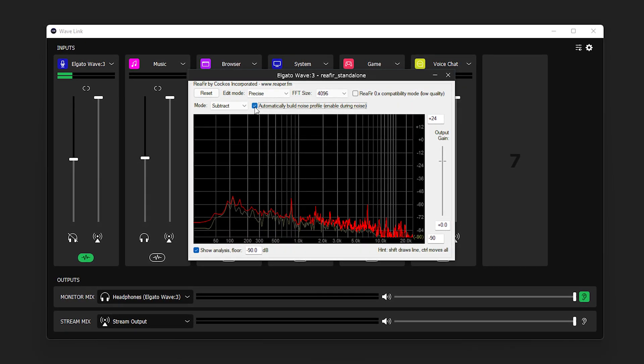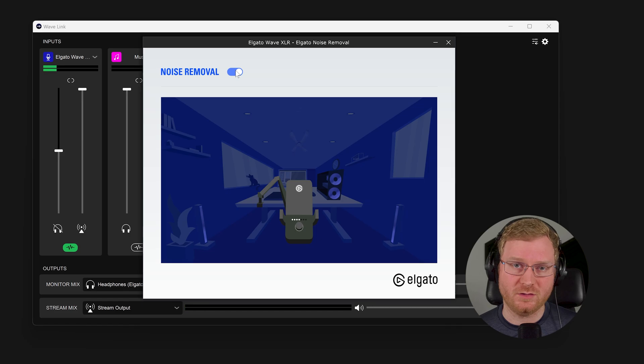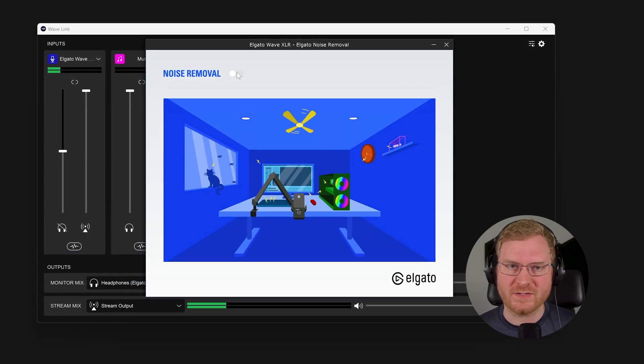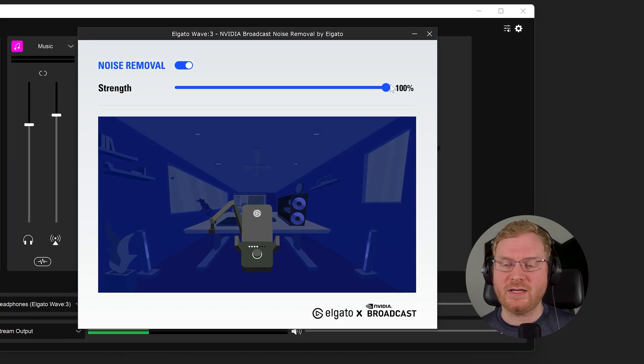ReaFIR generates a static sound profile, so it can remove really consistent sounds, but dog barks or keyboard typing — anything not part of the sound profile — is let through. Whereas with RN Noise and other AI noise reduction algorithms, they are able to account for those based on the way they were trained. If you move up to NVIDIA Broadcast noise removal — available for free on Elgato.com — if you have an RTX GPU, it is a very advanced AI noise suppression algorithm that runs on the GPU itself, not on your CPU.